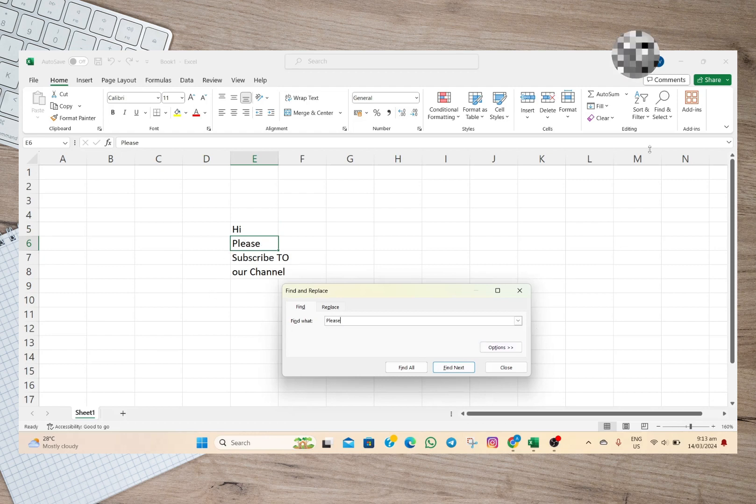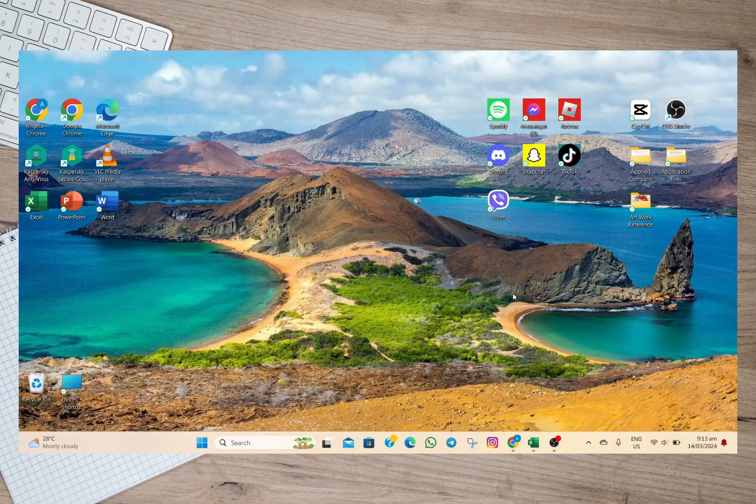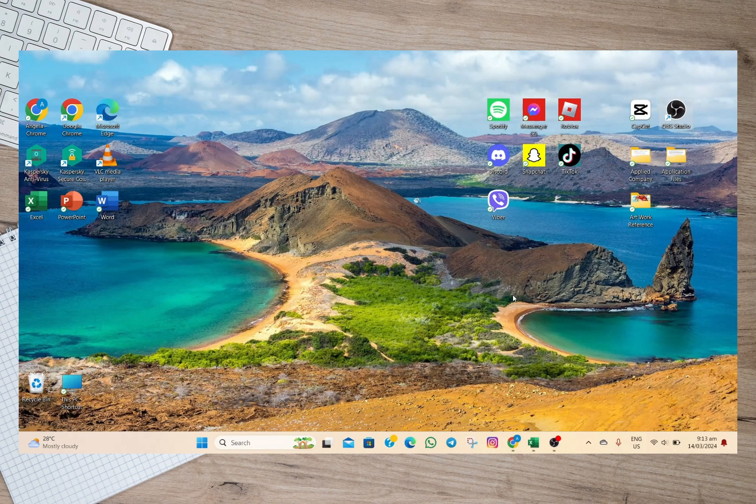So that's how easy you can search on an Excel sheet. I hope this video helped you out.